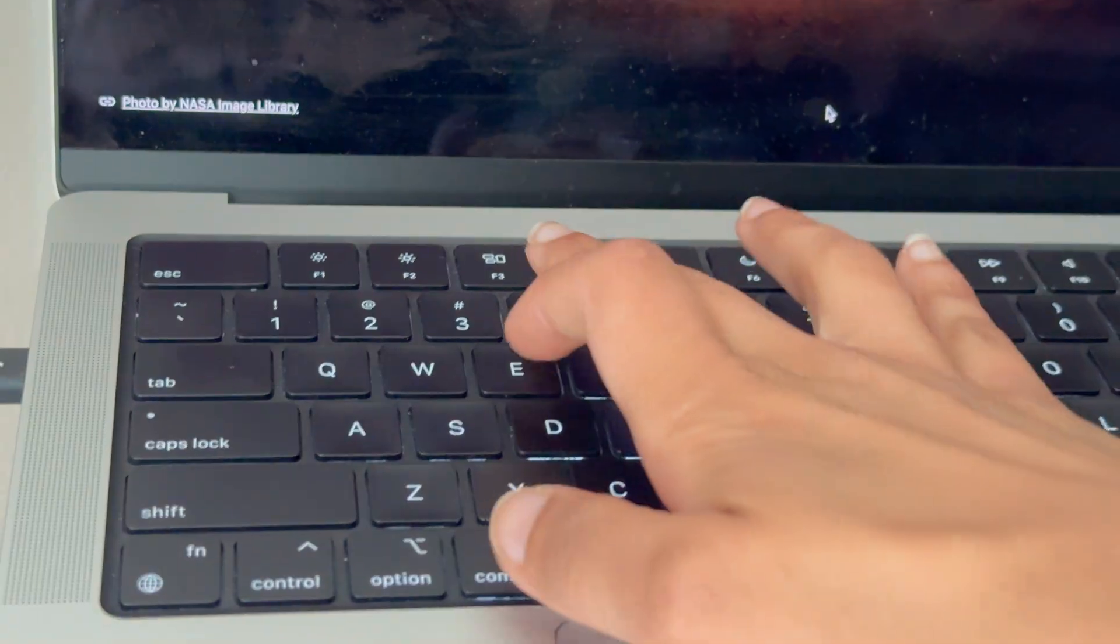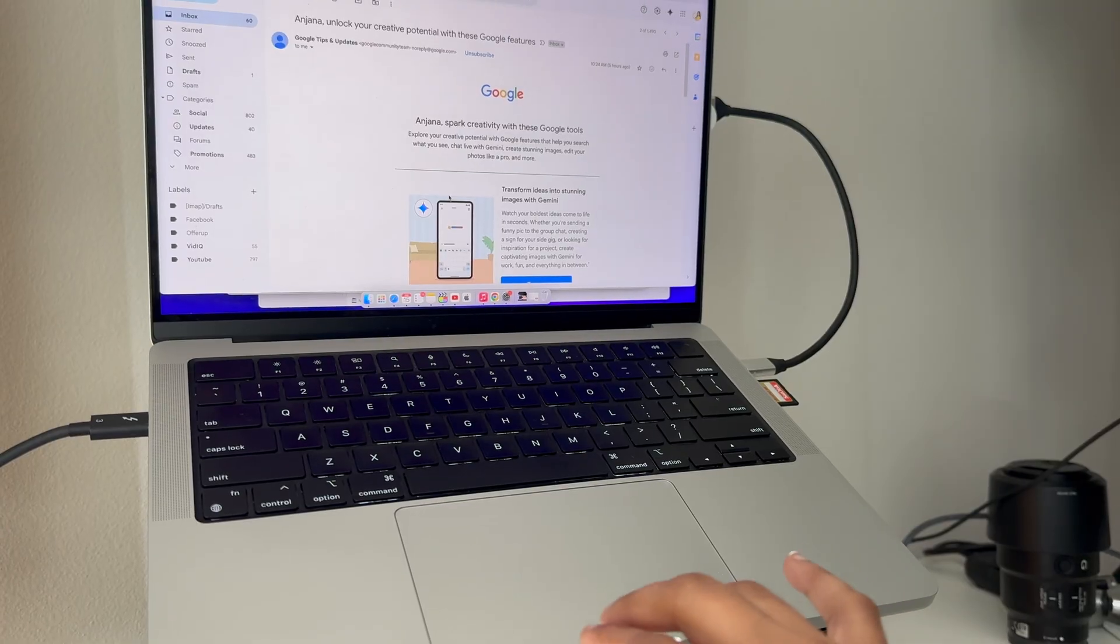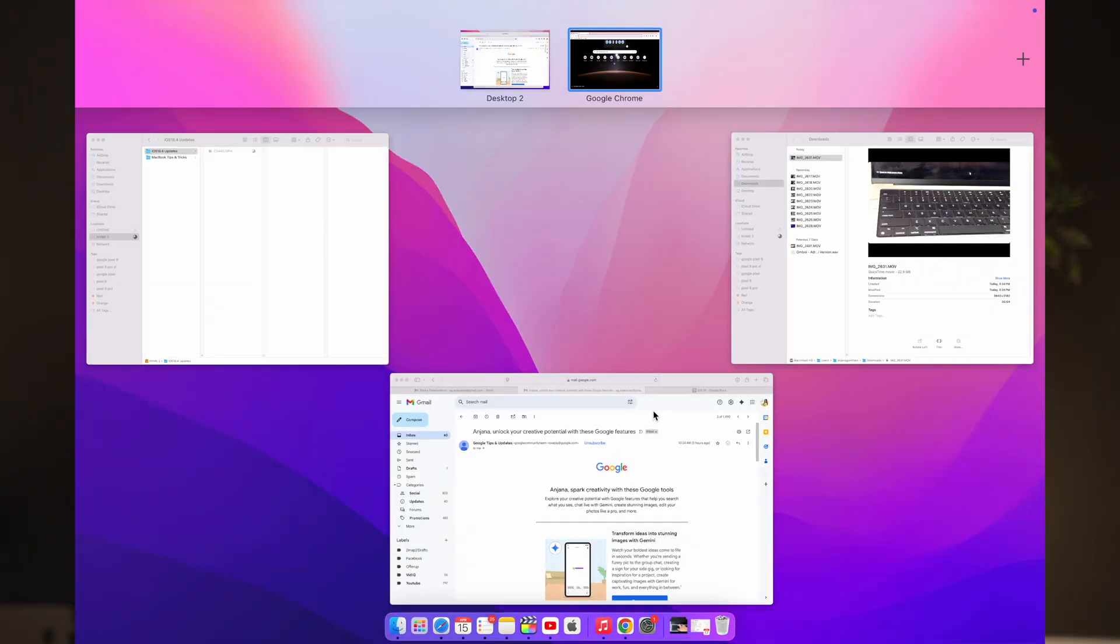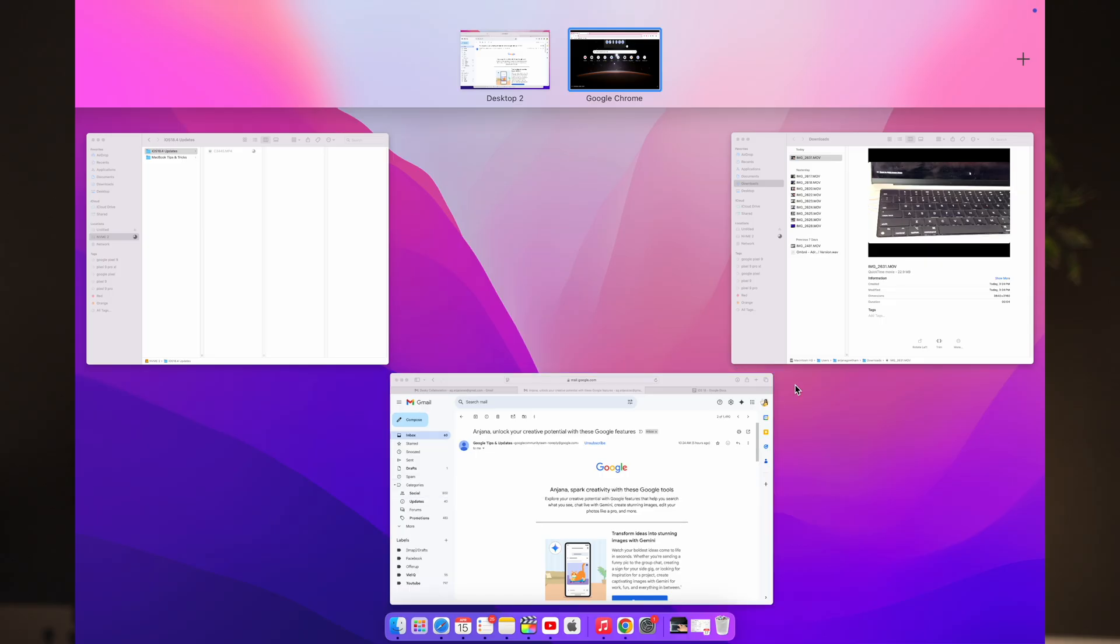Mission Control is a built-in feature on your Mac that provides an overview of all your open windows and desktops. It allows you to quickly see everything running on your Mac, making it easier to switch between apps or organize your workspace. To activate Mission Control, press F3 on your keyboard or swipe up with three fingers on your trackpad like this. Once you trigger Mission Control, you will see a bird's eye view of all your open windows and you can even manage different desktops or virtual workspaces. This is especially useful if you're juggling between multiple apps or tasks like editing a video while keeping your notes and research open.